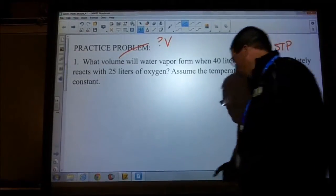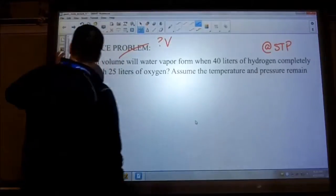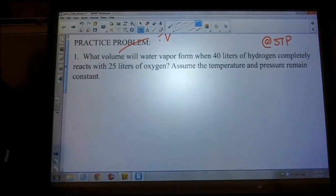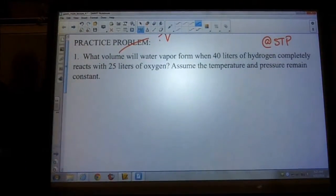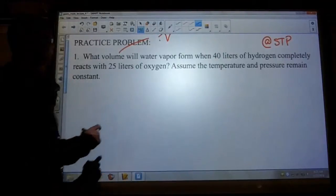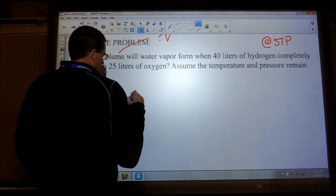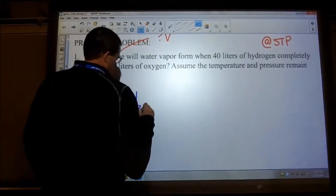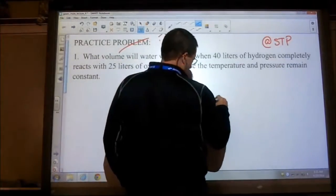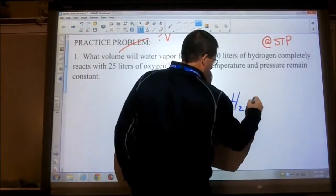Let's go through the steps. Step one for any stoichiometry problem: write the balanced equation. So we have hydrogen and oxygen — this looks familiar to a problem we worked yesterday. We have 40 liters of hydrogen and 25 liters of oxygen.